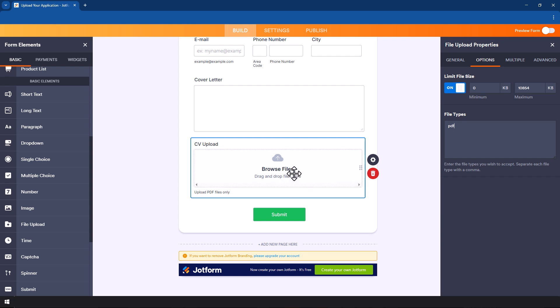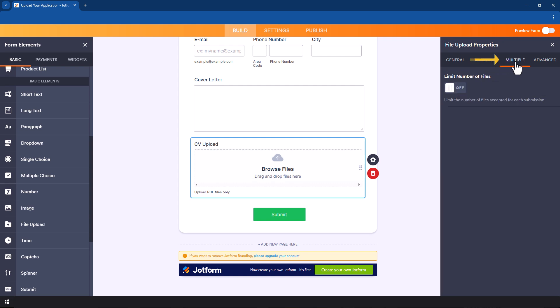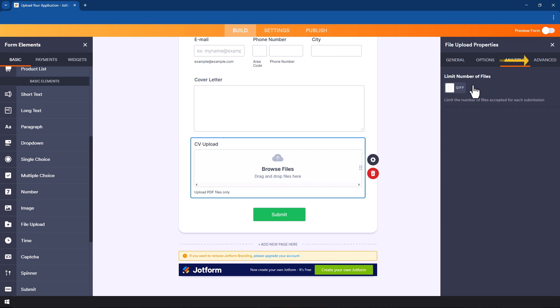But I only want PDFs, so I'm going to delete every file type and this part of the form will only accept PDFs. Once we do that we go to where it says multiple. In this case we only want a person to upload only their CV, but if we wanted them to upload multiple files we can specify the number of files to say we want three files as the maximum number of files.